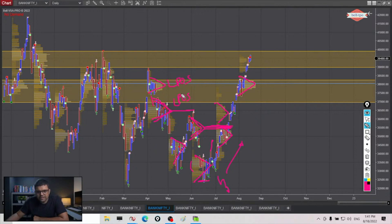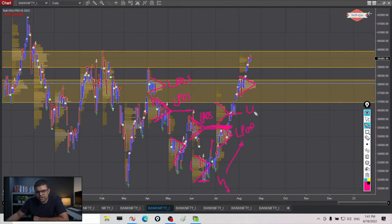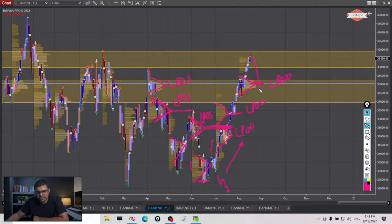So when we are coming down, all these are last points of supply because that is the last point where sellers got better of buyers. When we are moving higher it is the opposite - these are the points where last time buyers got better of the sellers. So this is our last point of demand at the moment. If market goes below that, this is signaling a potential reversal.